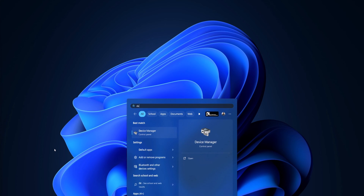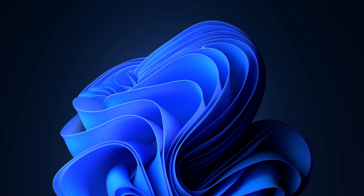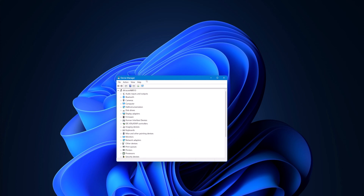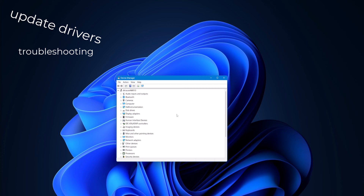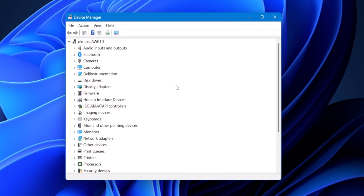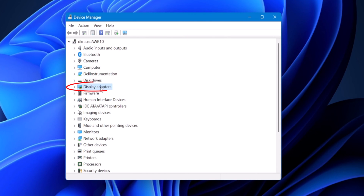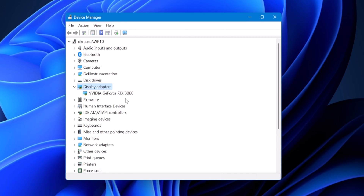What is Device Manager? Device Manager is basically just a system that allows you to manage your hardware's devices. It allows you to also update drivers, troubleshoot hardware issues, as well as enable or disable devices. But let's say I wanted to know what my graphics card was — if I click on Display Adapters right here, and then click on the arrow, it shows me what my graphics card is. It's an NVIDIA RTX 3060.